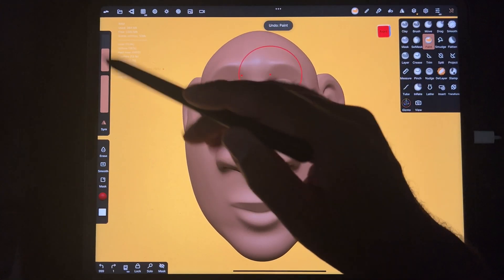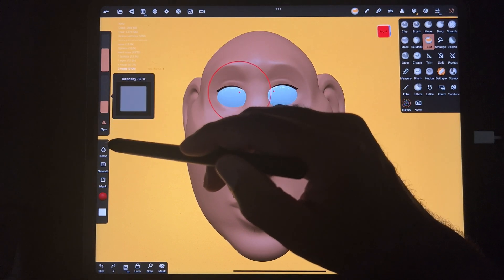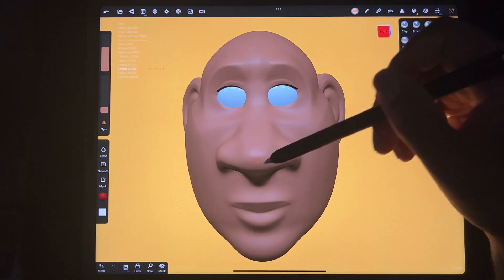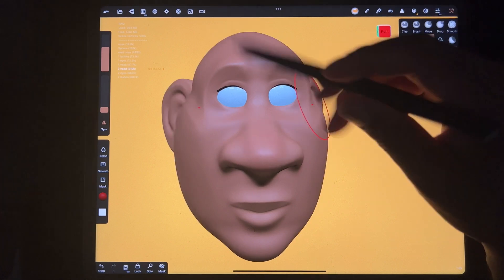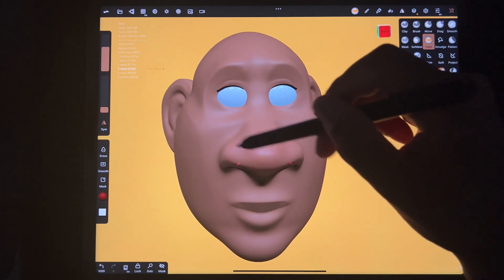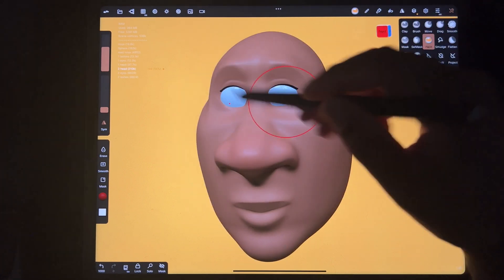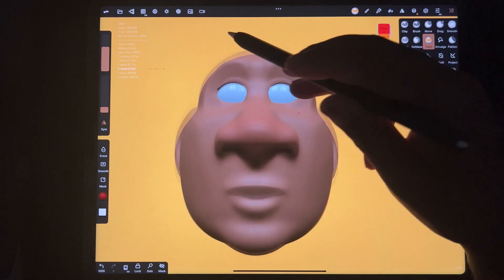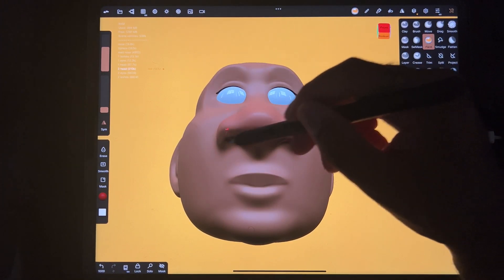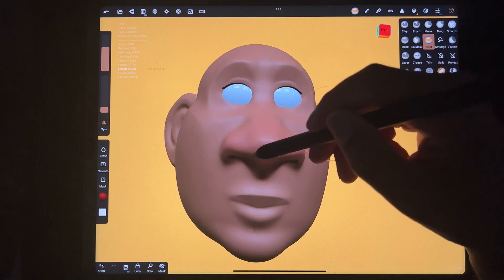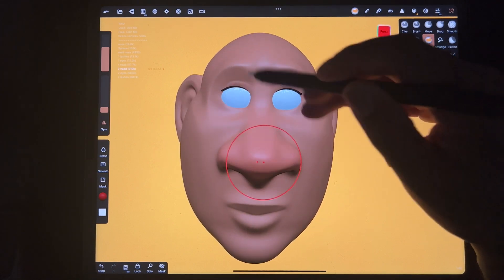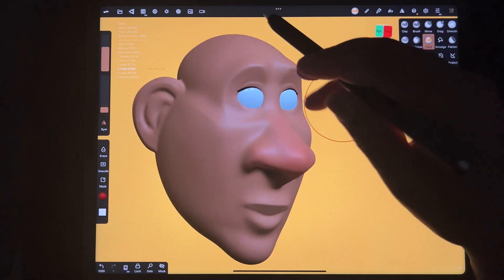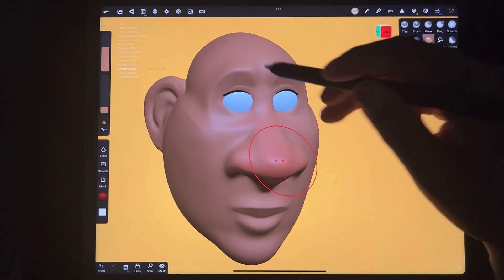I lower the opacity and intensity so it doesn't look funny. I just go and give the nose a little redness — it really changes the whole look. I do this in my illustrations as well. It makes a big, big difference.